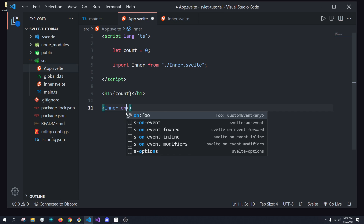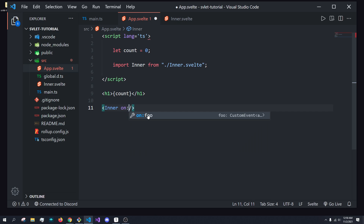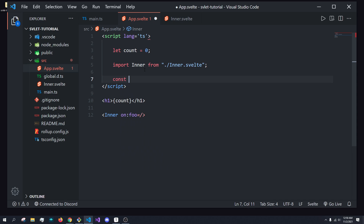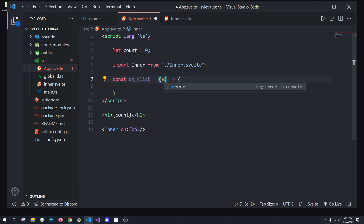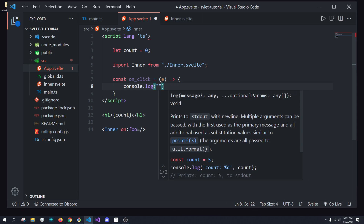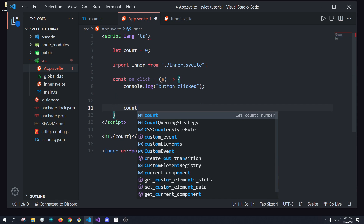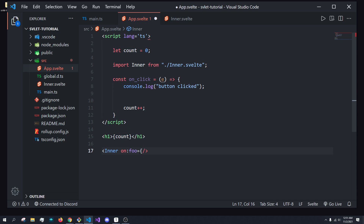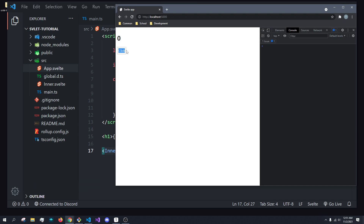We can just do `on:foo`. And you can see we're getting IntelliSense already — it's a custom event. So we can do `on:foo` and run a custom event handler. For example, I'll call it onClick. Here we have access to the event object `e`, and I'm just going to console.log 'button clicked' and do count++. We're going to increment the count when this is called. And what you'll see is now when we click this, we get 'button clicked' and our count is going up.